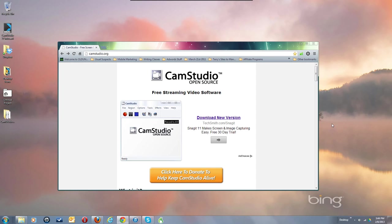Hello everyone. As fast as possible, I'm going to try to show you how to download the CamStudio 2.7 program, configure it, and get it running with your system.